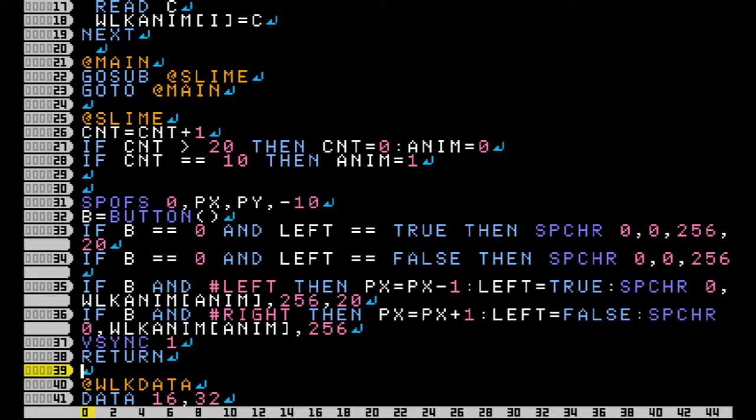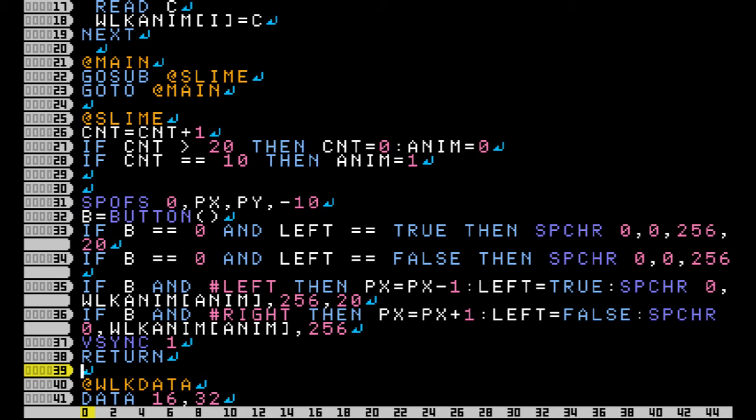Next I set up my SPOFS so that I can move the actual positions of my sprite. Here I have if the button isn't pressed then I find out if my character is facing left or right and then change it to the appropriate sprite showing that my character is standing still.